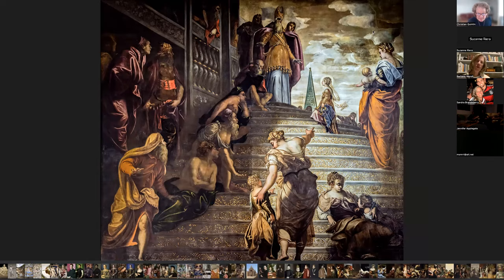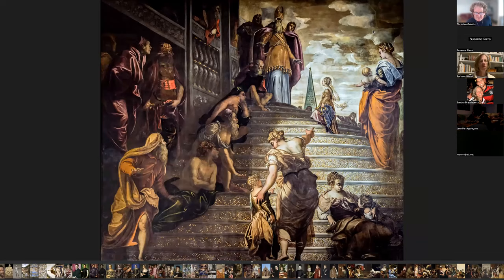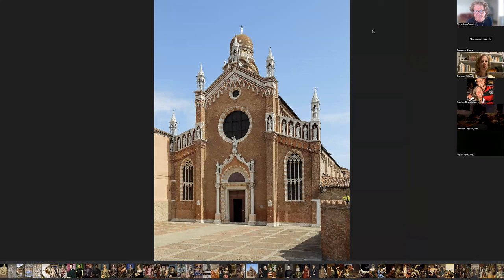The last painting of Tintoretto — and this is the church where it hangs — this is the Madonna dell'Orto church in Venice.